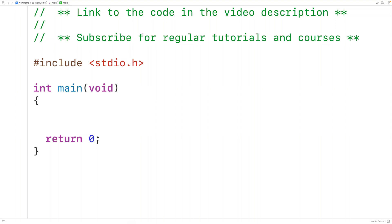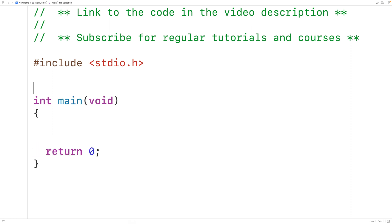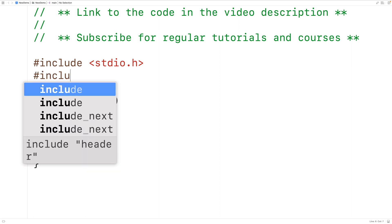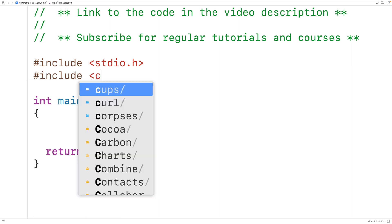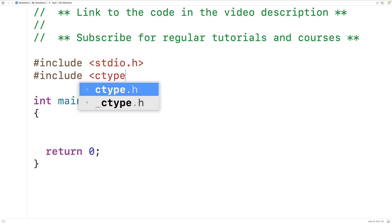In this video we're going to learn how to use the iscntrl function in C to check if a character is a control character or not. The first thing we'll do is include the ctype library where the function is defined.